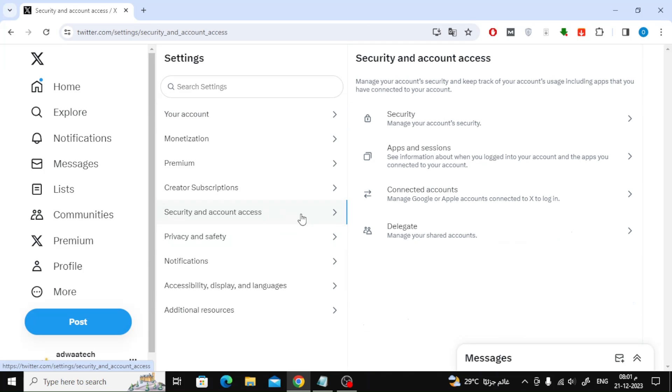Now choose from this list security and account access. Next step choose delegate.